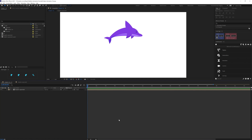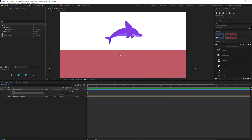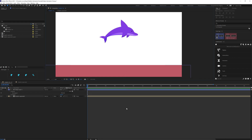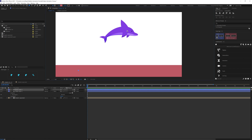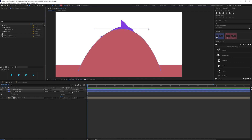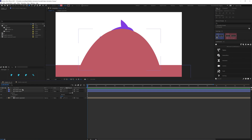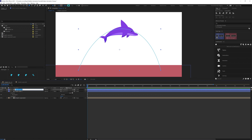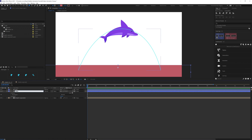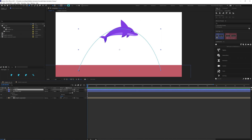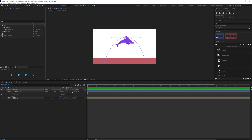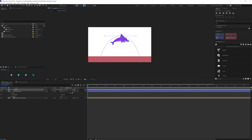Now we are in After Effects. First, let's add a shape over here — this is going to be the water level. Then we are going to draw a path for the dolphin movement, this whole jump. So we are going to pick the pen tool and draw a path. Let's change it to Stroke and cancel the fill.